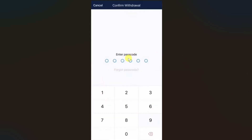Enter your passcode and once you do that, your cryptocurrency will be transferred from Crypto.com to your Kraken. I hope this video was helpful — please like this video and subscribe to my channel. See you next time!